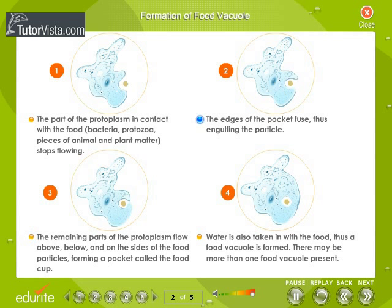The edges of the pocket fuse, thus engulfing the particle. Water is also taken in with the food, and thus a food vacuole is formed. There may be more than one food vacuole present in an amoeba.